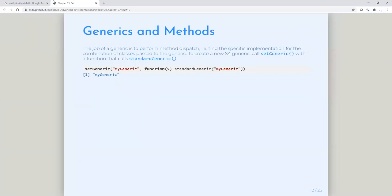This starts to get really interesting — generics and methods are really the meat and bones of S4 and how it's distinguished from S3 and provides a level of stringency that S3 does not have. You always want to define generics before you define methods to go with your class. Those generics are sort of the face you present to the outside world, which people can then use to implement their own methods.